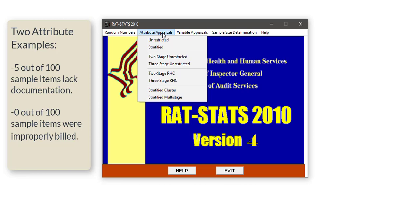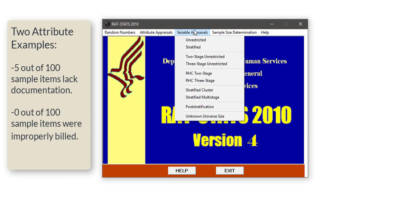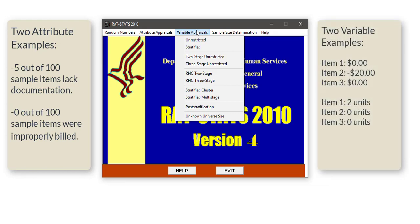Conversely, suppose you have items where each one has a specific number associated with it. You pull transaction 1 — perfect, nothing wrong. Transaction 2 — nothing wrong. Transaction 3 — underbilled by $20. In this case, what we're interested in is not the number of transactions that are over- or under-billed, but the actual dollar amount associated with each transaction. It doesn't have to be dollars to be a variable appraisal — any time your result is a number associated with each sample item rather than simply a count. The most common situation is dollar values.